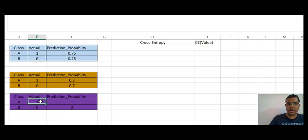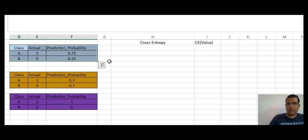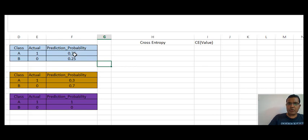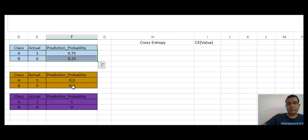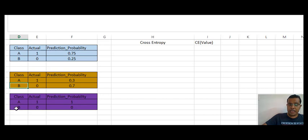In the first scenario, the observation actually belongs to class A. When my model does the prediction, it tells me there is a 0.75 probability that it belongs to class A, and so 0.25 for class B, because these values should be between 0 and 1 and add up to 1. In the second scenario, it actually belongs to class A but my model has gone wrong, predicting it under class B with probability 0.7. In the third scenario, it belongs to class A and my model has predicted it under class A with full probability — that is, probability 1.